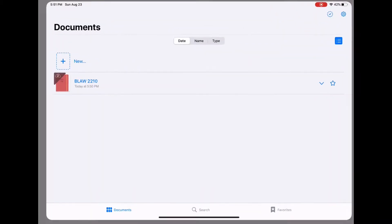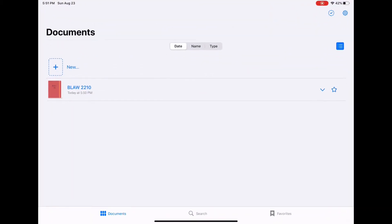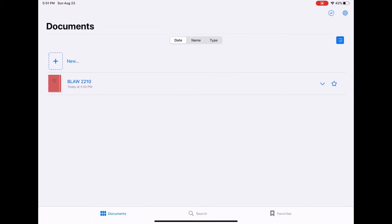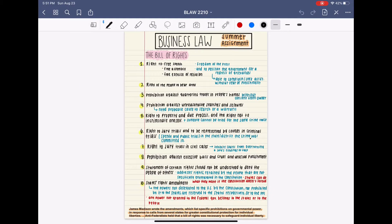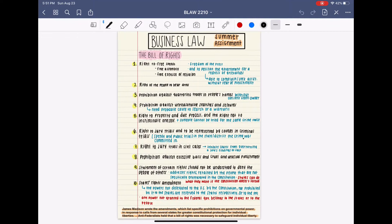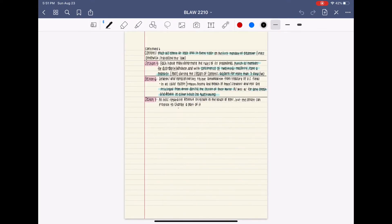When you open GoodNotes it takes you to this documents page where you will access all of your documents and notebooks. Right now as you can see I only have this one business law notebook because it is the only summer assignment I have been assigned.